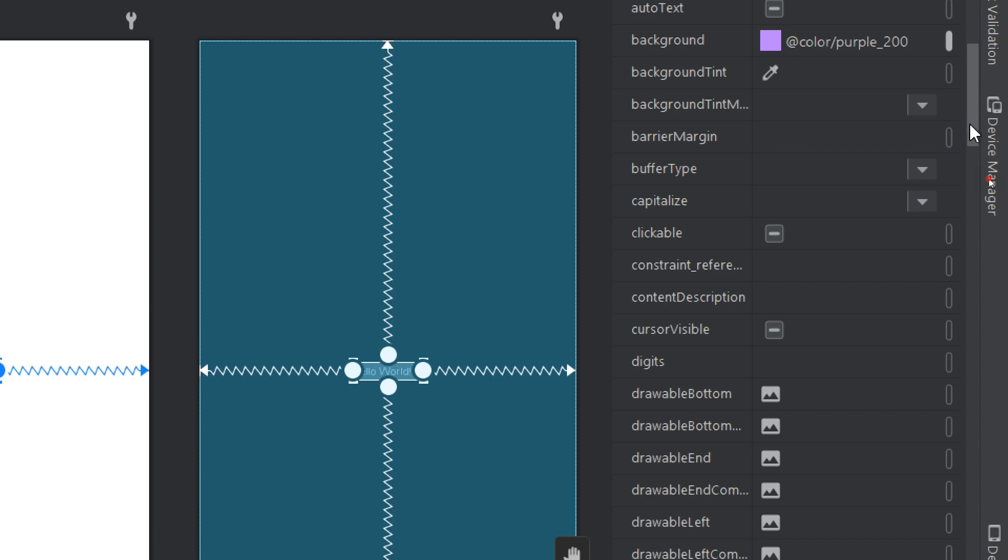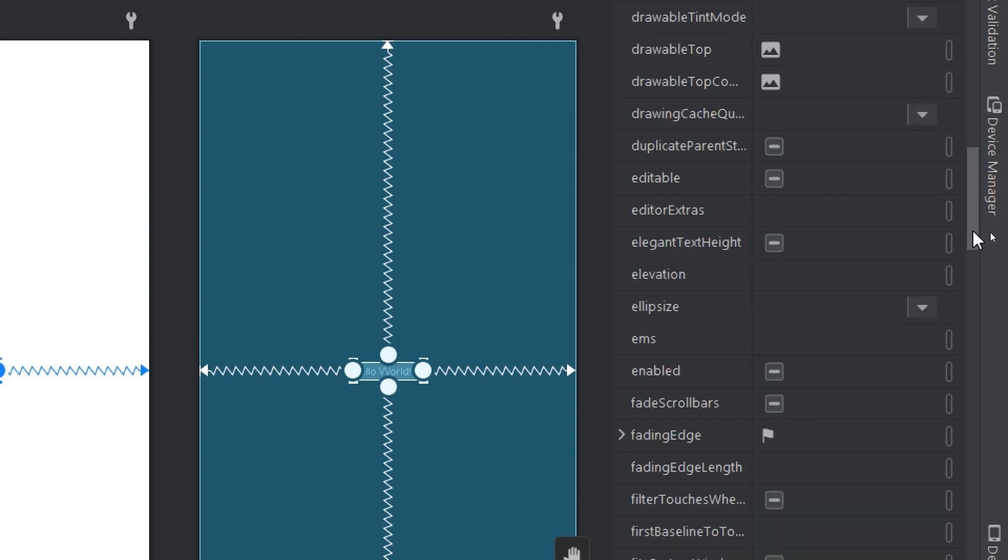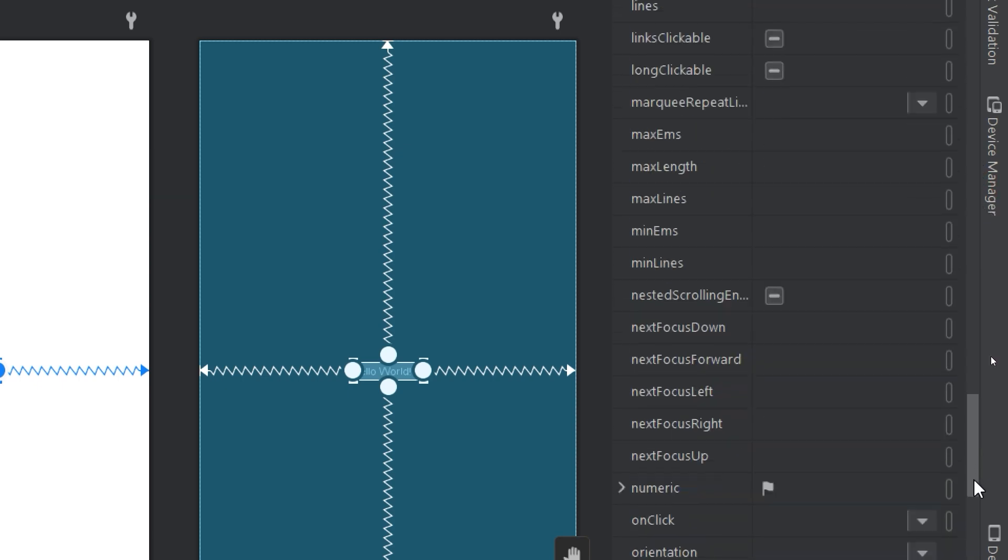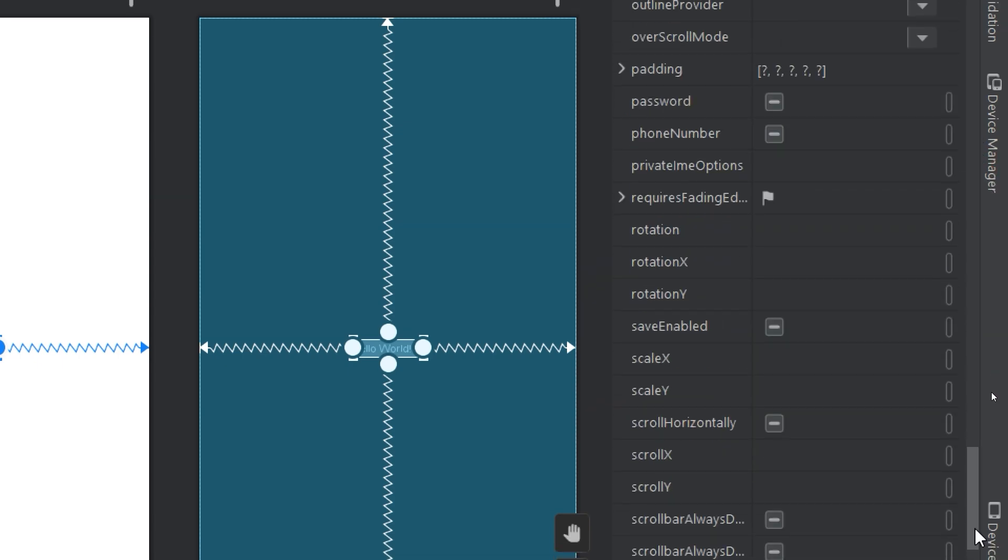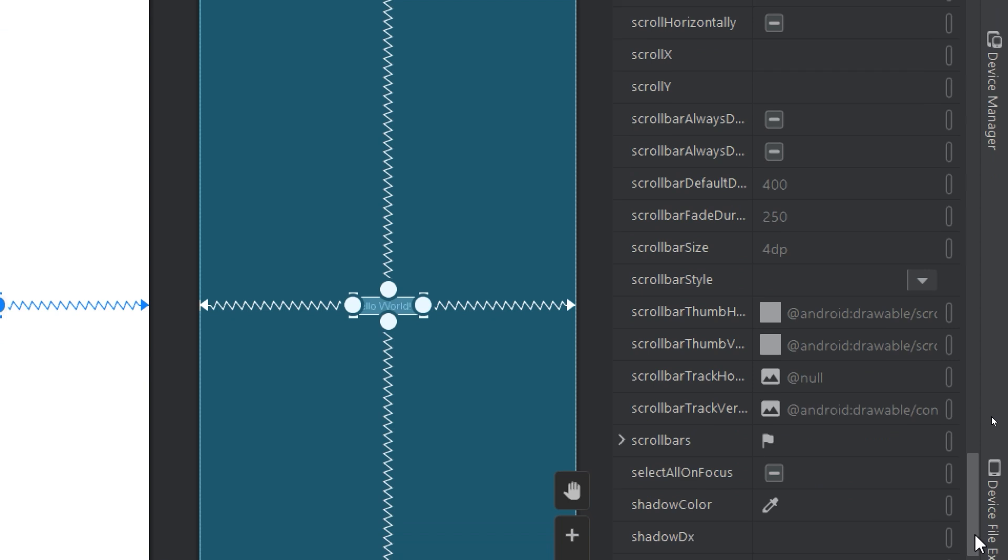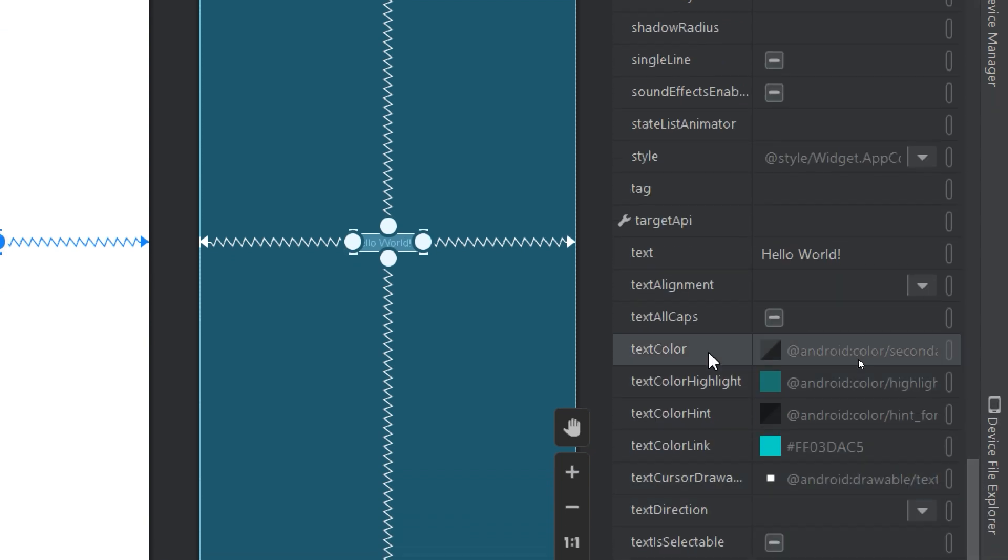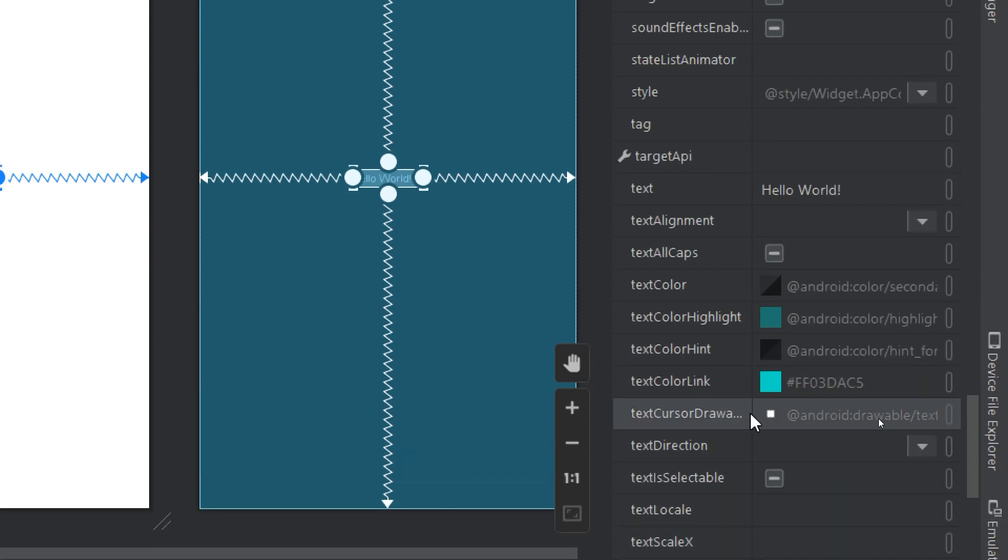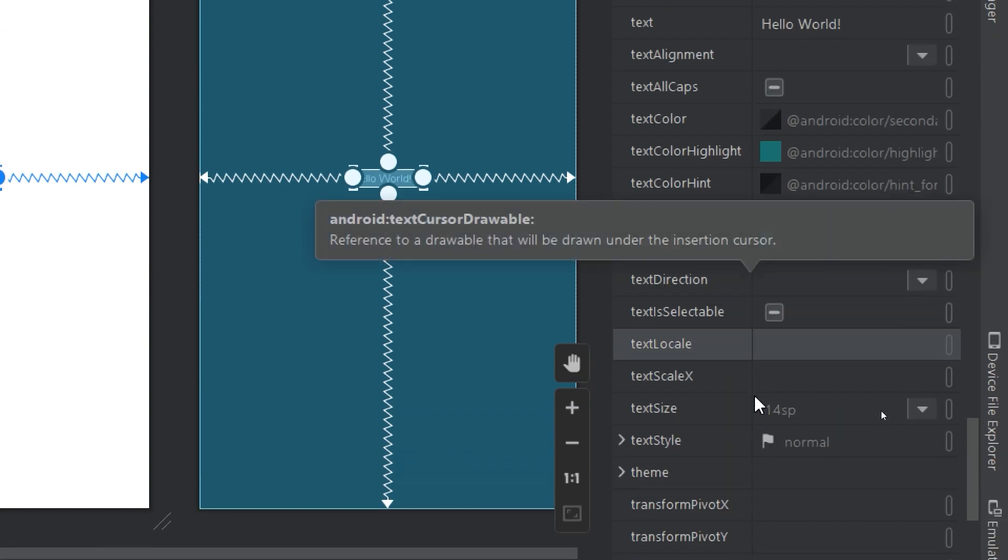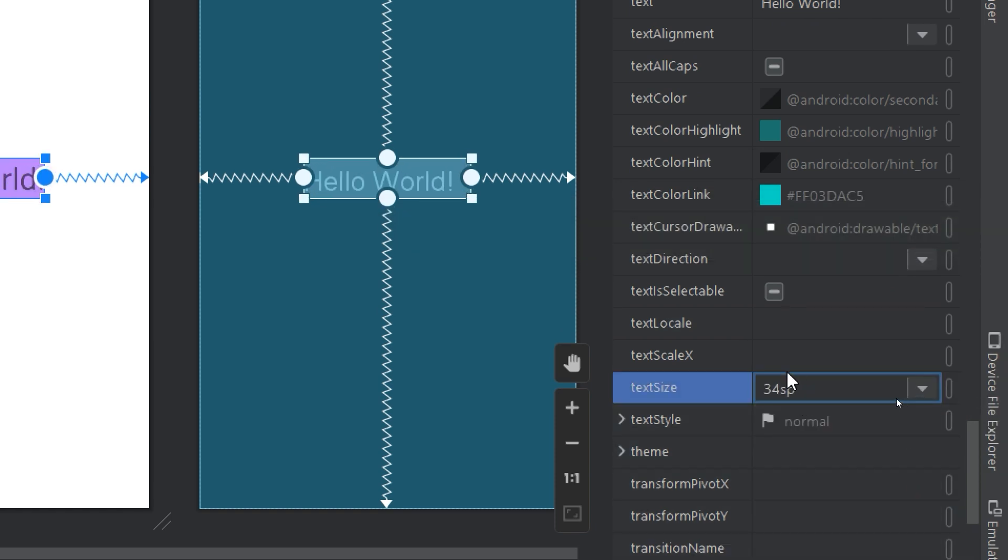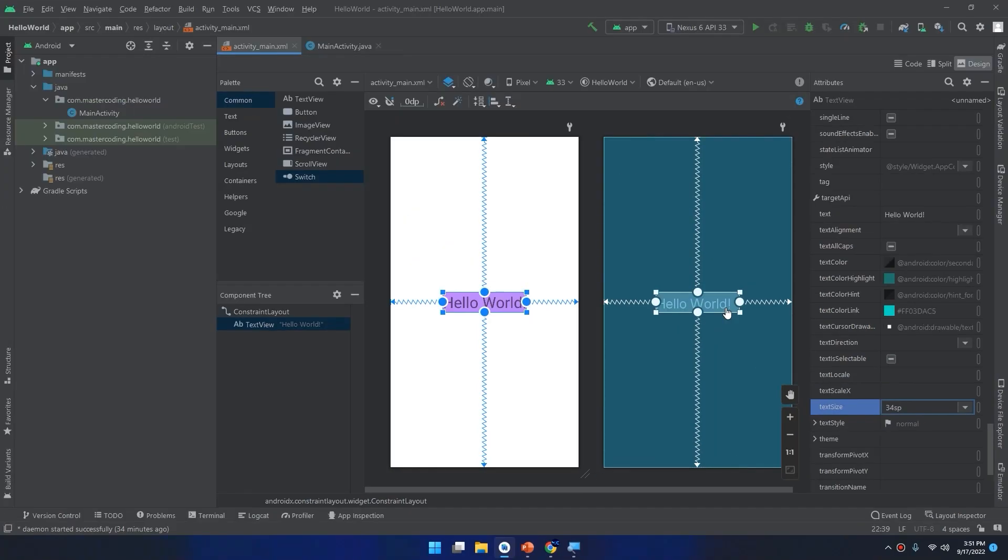If I want to increase the size of it, I can scroll down all the way to see, for example, the text size here. I can select like 34. You see how I increased the size of this text view.